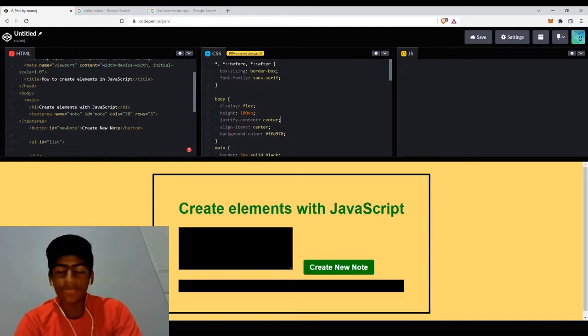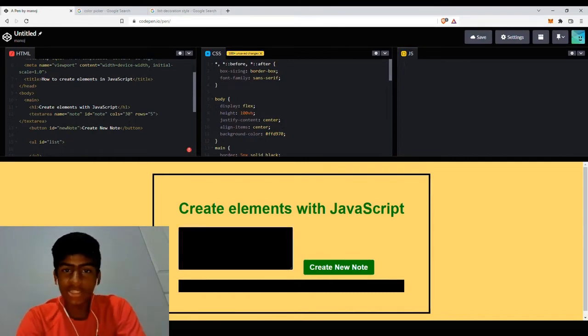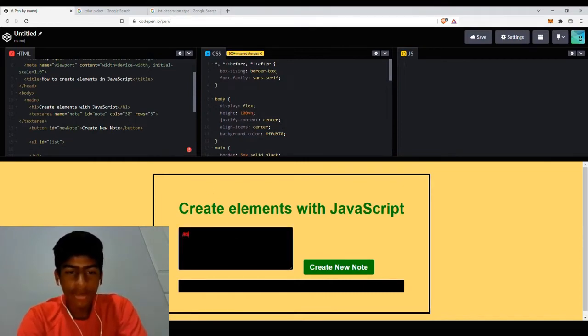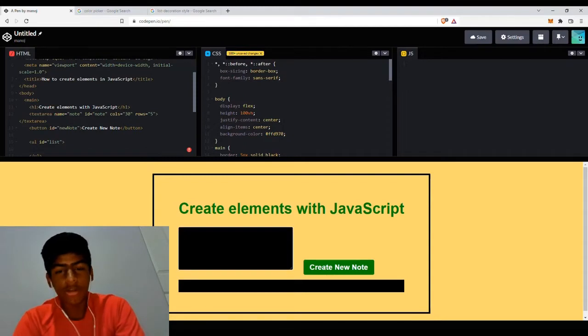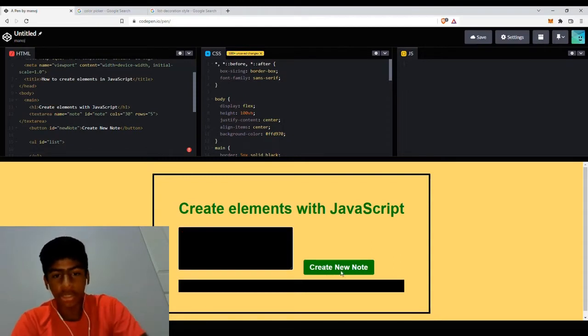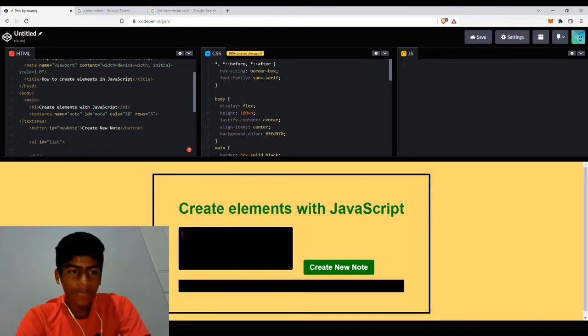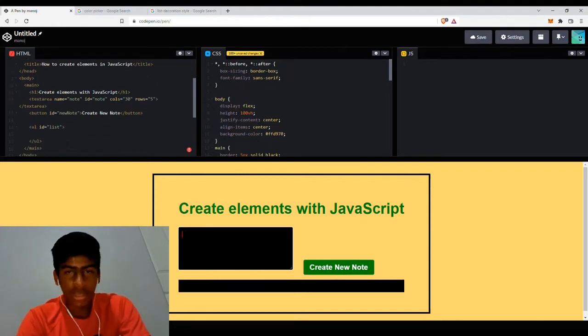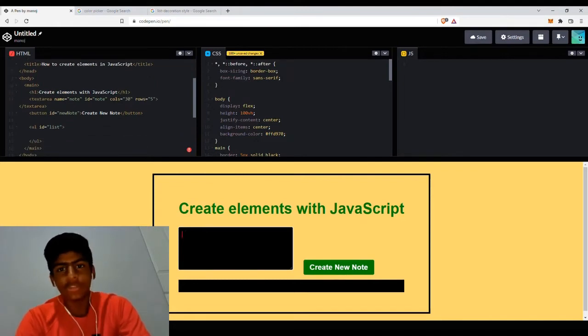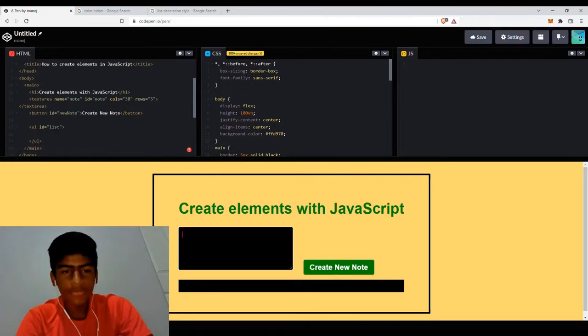So first, as you can see, I have this basic page layout, which is kind of like a to-do list app. I have this text area where I can type stuff. I have this button, which later on is going to create a new element, which we're going to learn. And I have this empty UL list, which has an ID of list, which is what we're going to append all the list items to.